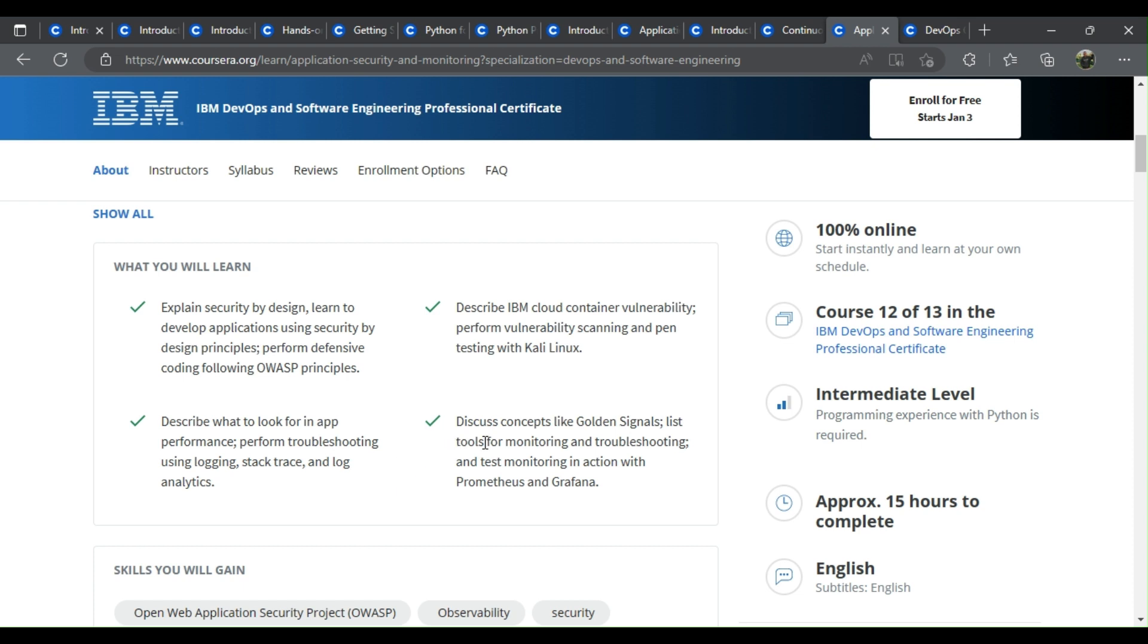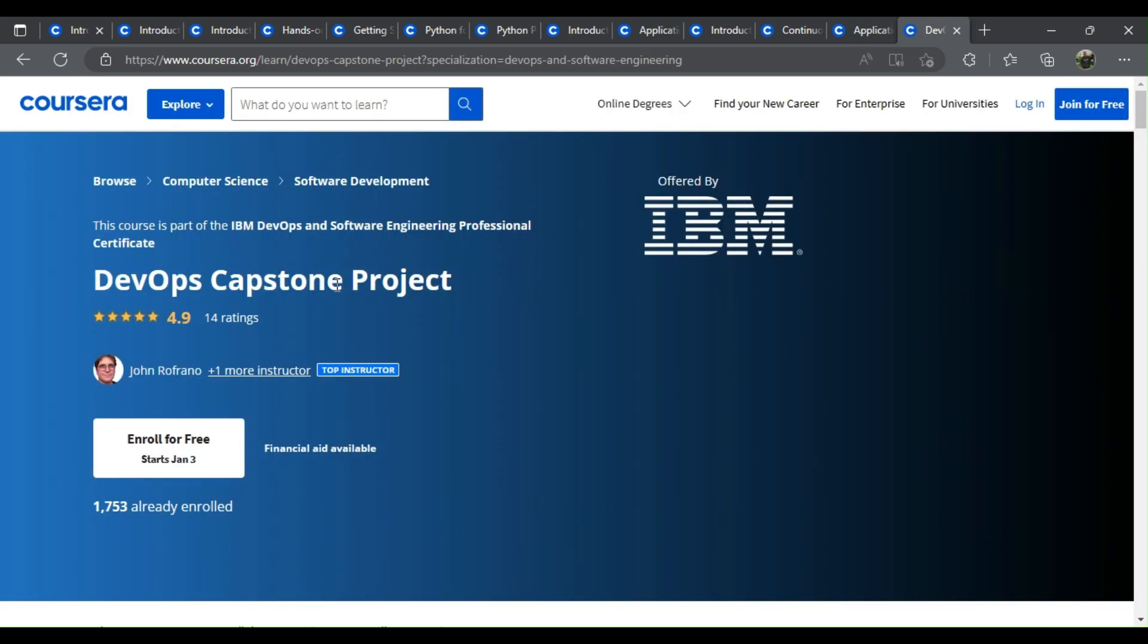Perform troubleshooting using logging, stack trace, and log analytics. Discuss concepts like golden signals, list tools for monitoring and troubleshooting, and test monitoring in action with Prometheus and Grafana.